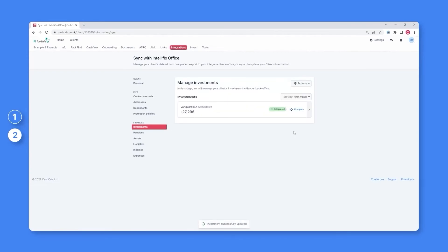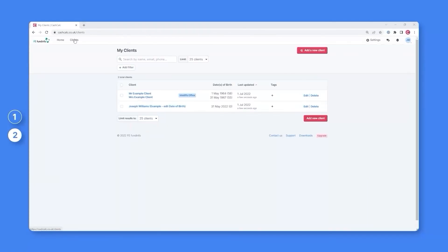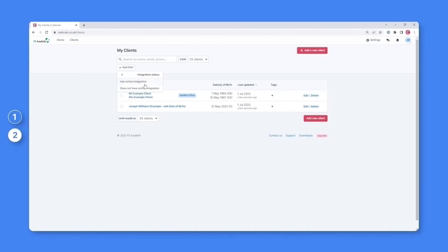One final note: when your client is integrated with your back office, we'll automatically apply a tag. This makes it easy for you to see which of your clients have been integrated and which have yet to be integrated, and filter accordingly.